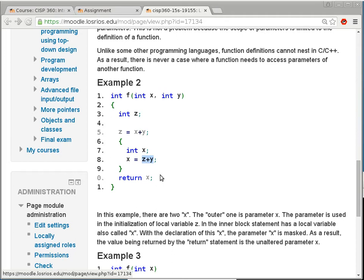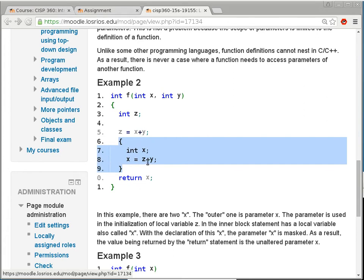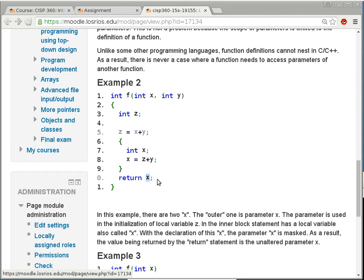Once we get out of the inner block statement, the local variable X is gone. So on line 10, when I refer to X, I'm referring to the parameter — which is A. So it returns the same value as parameter X. Because local variable X was Z plus Y, and Z is X plus Y, the local variable X would be X plus 2Y. But that's not what I'm returning — I'm just returning whatever the parameter is.